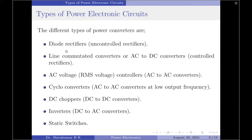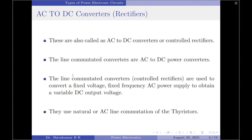Let us now discuss each of these power converters in brief detail, starting with AC to DC converters, which are also called rectifiers. A power electronic circuit that converts AC to DC is called a rectifier. Depending upon the type of power electronic switches used in the circuitry, they are further subdivided into uncontrolled rectifiers and controlled rectifiers.